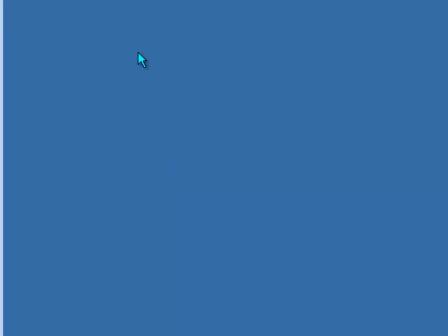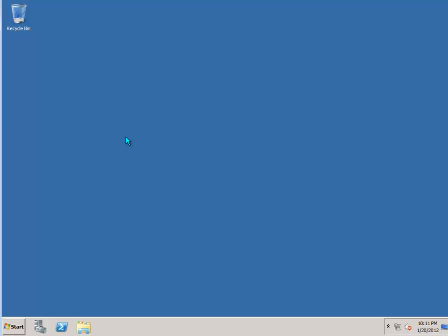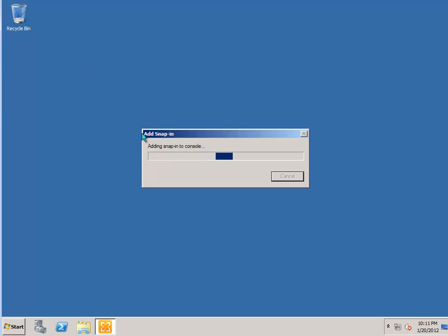So there's the Exchange Management Console which I'll open first. And this can take a little while to open. It's a bit of a slow console to load.